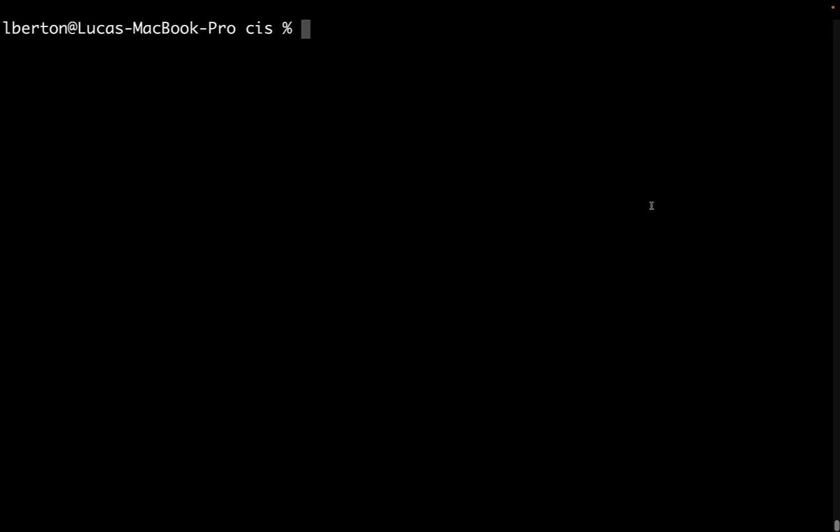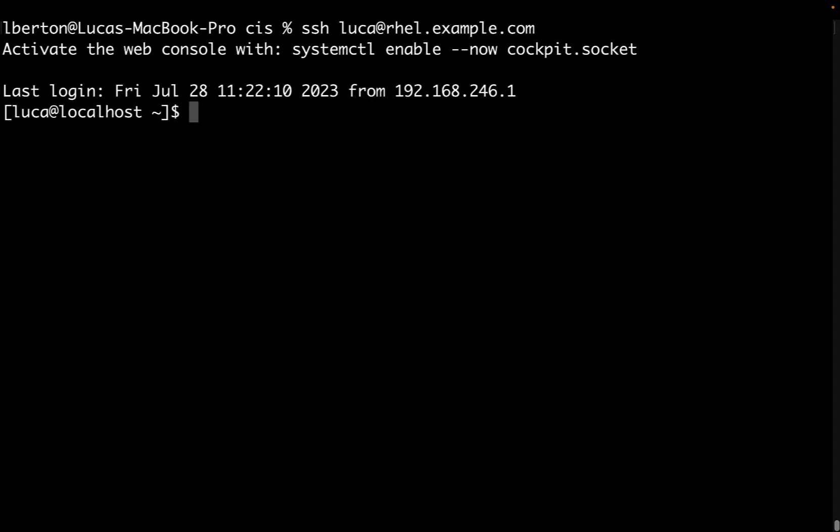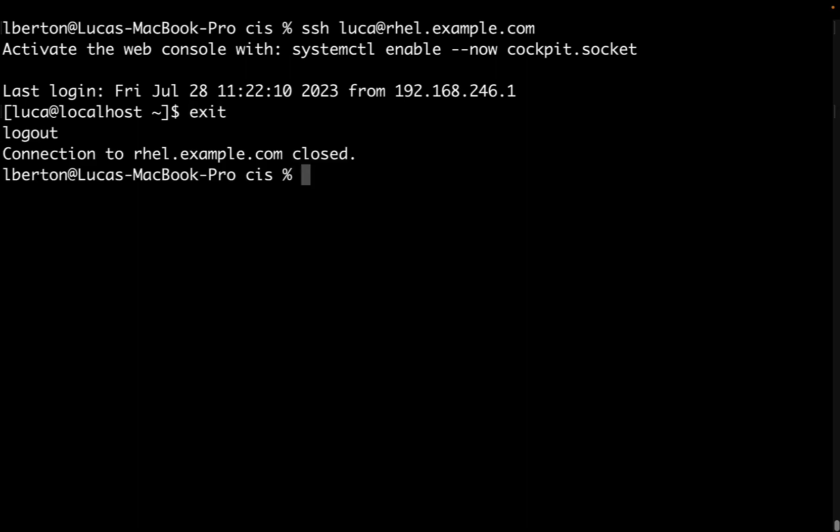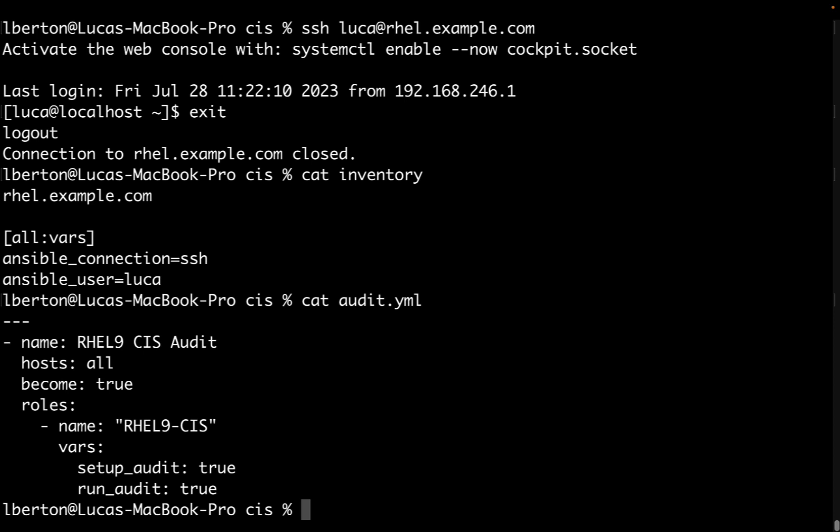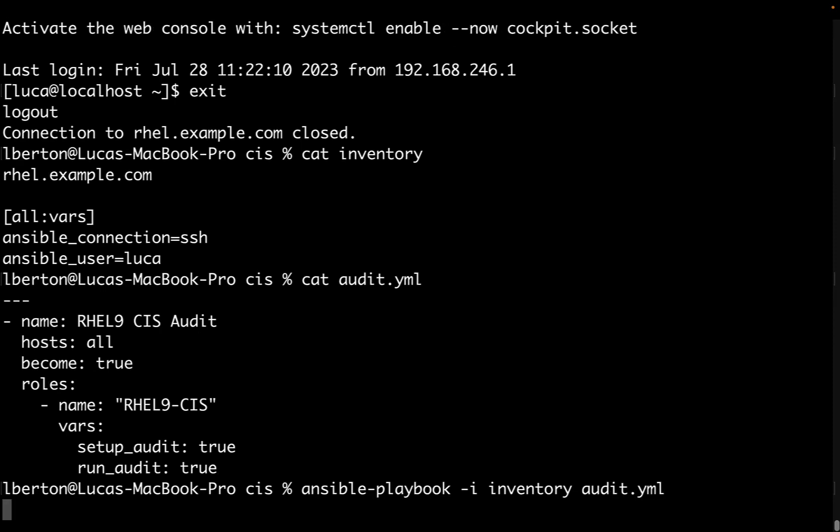Let me check if I'm able to connect to my remote system - in my case, rhel.example.com using user Luca. I'm able to connect. Let me check my inventory - it only lists rhel.example.com. I'm already in the directory where I was typing my Ansible playbook. This is audit.yml, the same that we typed. Let me execute using ansible-playbook, specifying the inventory file and audit.yml.